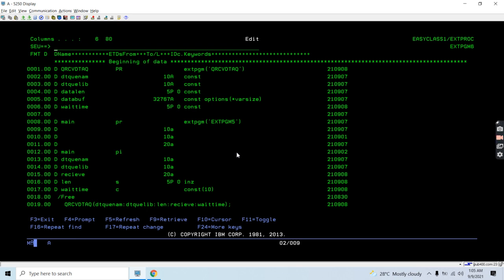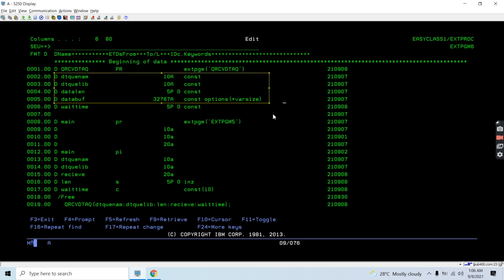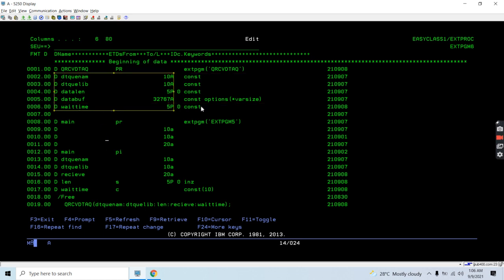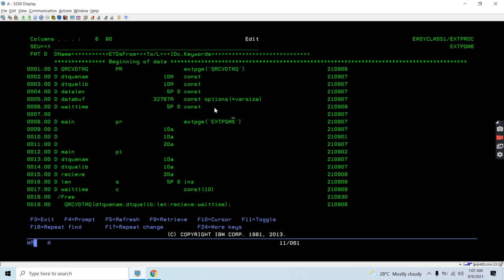This is the program which reads data from the data queue. We are using the QRCVDTAQ API — Receive Data Queue — which reads data from the data queue. This API has several parameters: data queue name, data queue library, data length, and data buffer. These are the same as the Send Data Queue API. The difference is that the third and fourth parameters are treated as output parameters here, whereas in the Send Data Queue API they are input parameters.